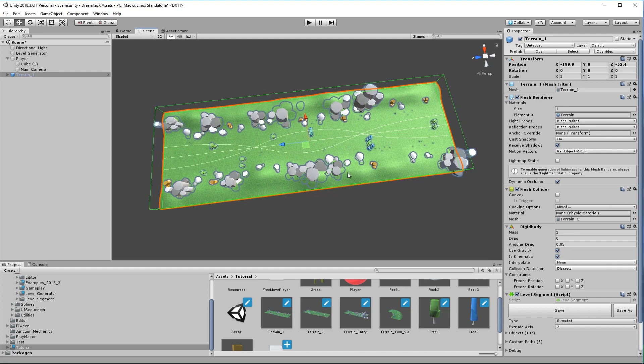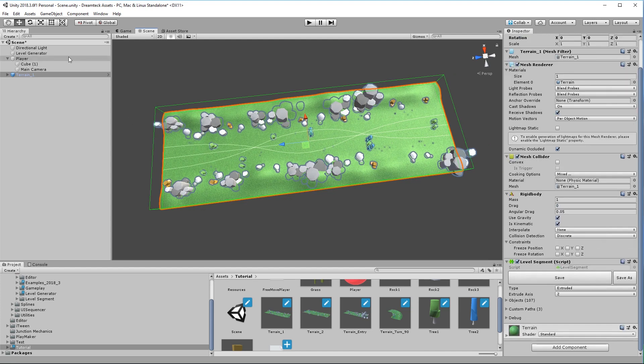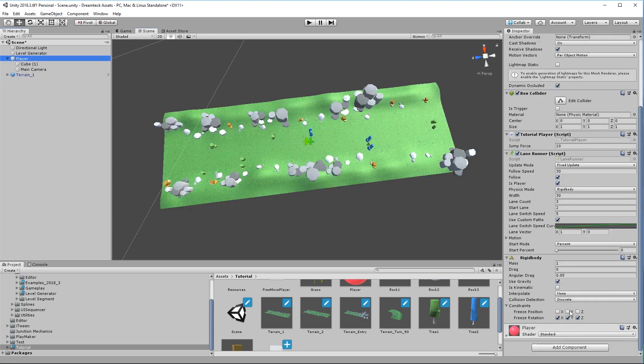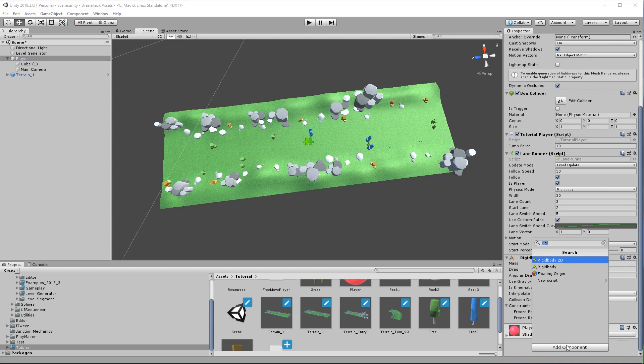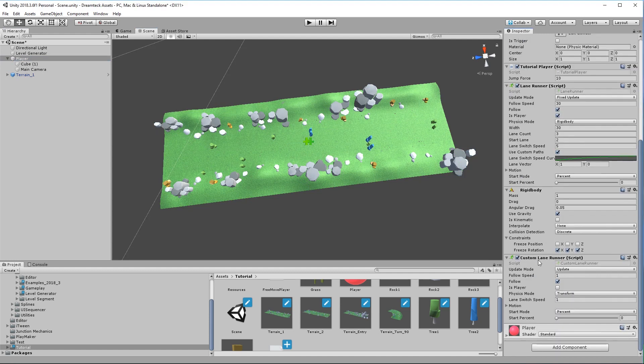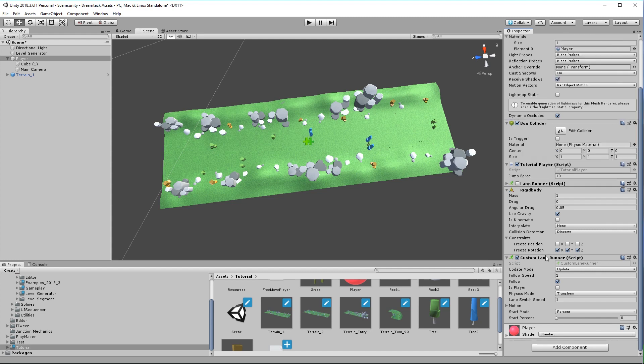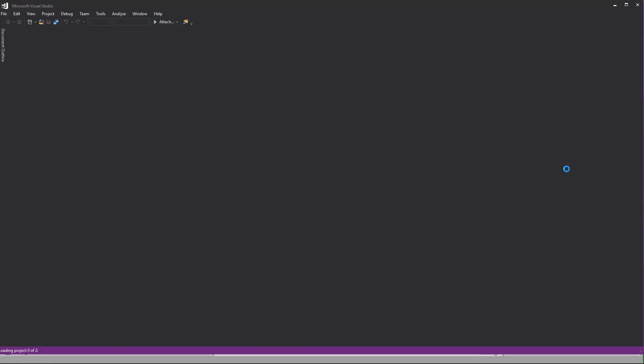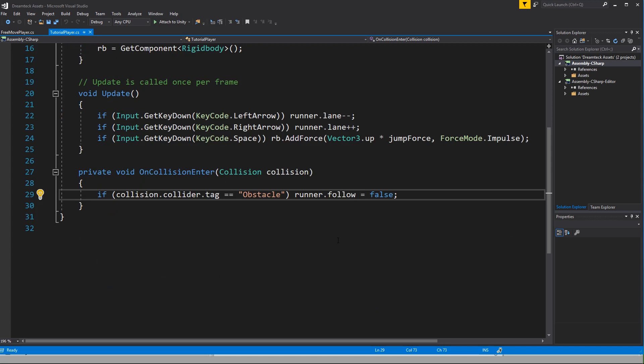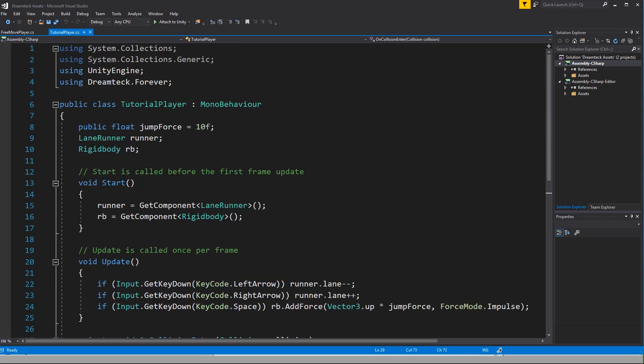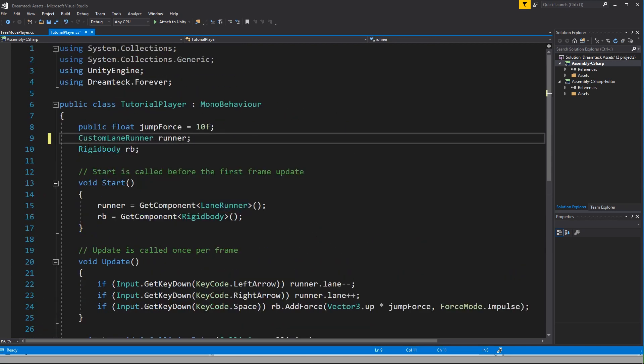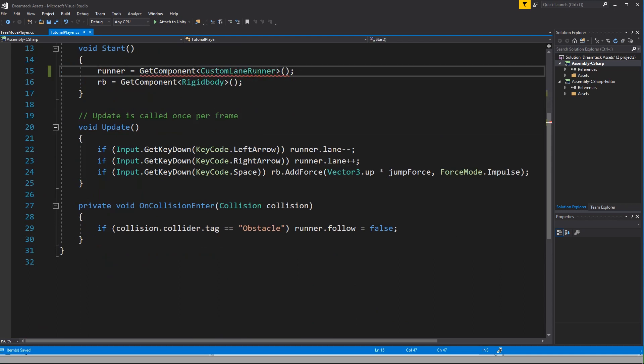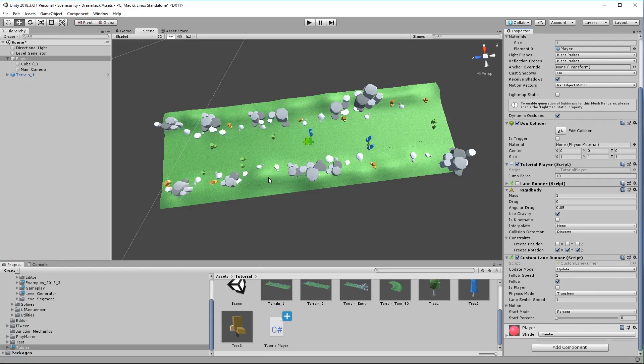So what we can do about this is instead of using the lane runner component actually use the custom lane runner component. However keep in mind that the custom lane runner component only works if there are custom paths. So let's disable the lane runner and move over to the custom lane runner. What we would need to do inside tutorial player is to make it work for the custom lane runner. And thankfully all that we need to do is change lane runner to custom lane runner here and here. Everything else is the same.